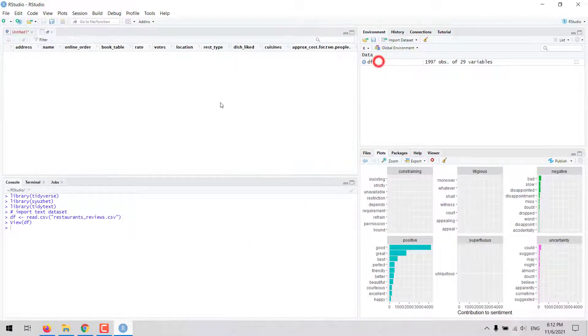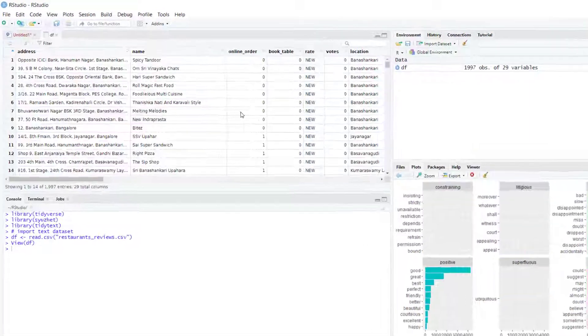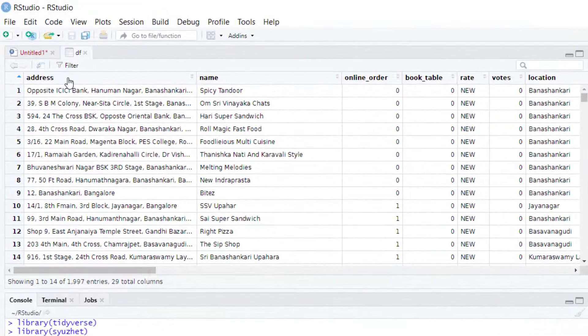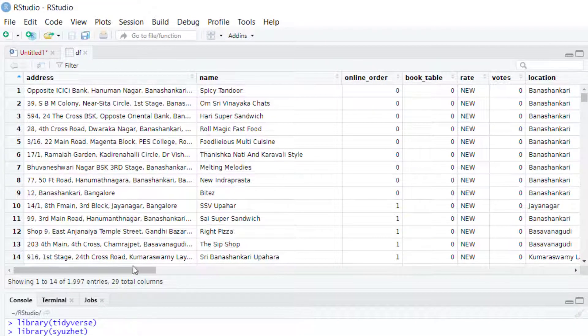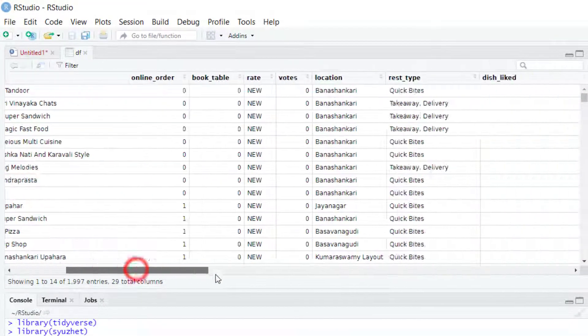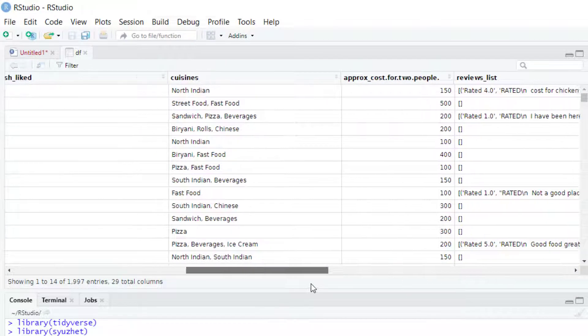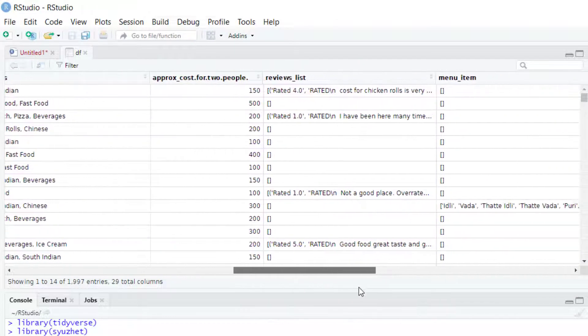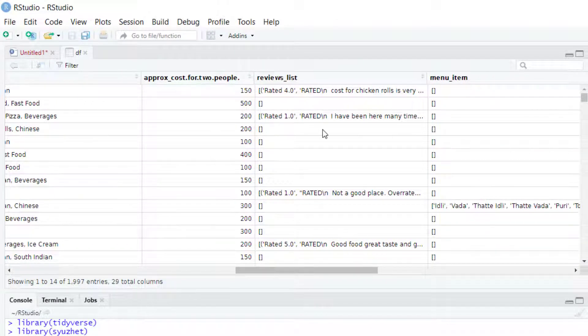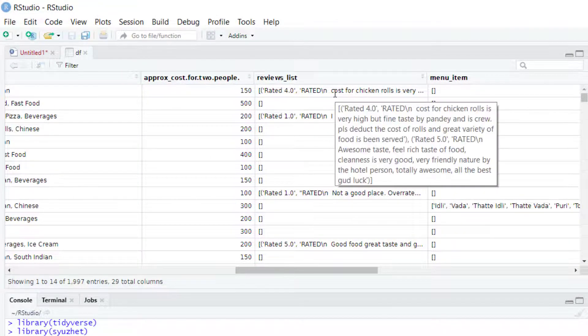For this example I'm going to use this data that contains information about reviews for a number of restaurants. So we have the data for the restaurants and then in this column reviews_list we have one or more reviews for some of these restaurants.